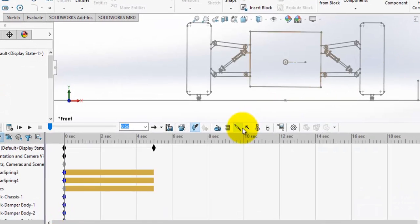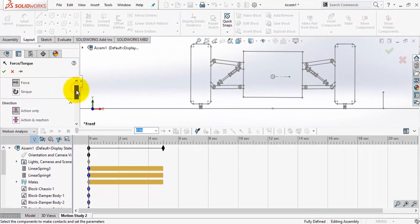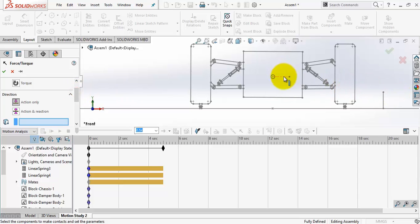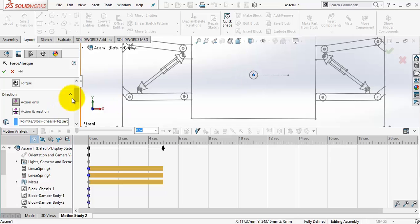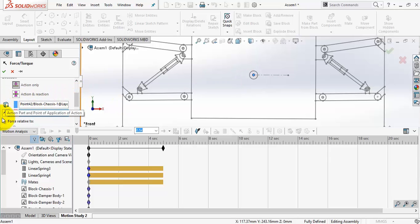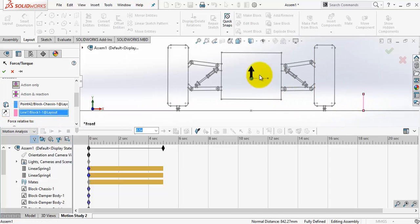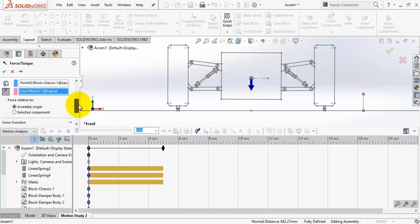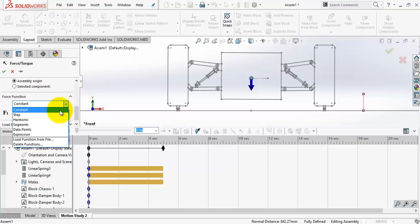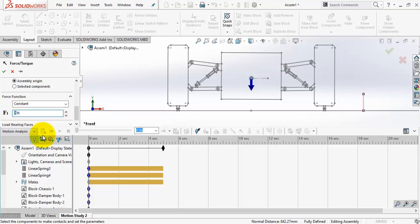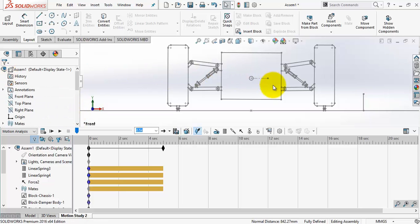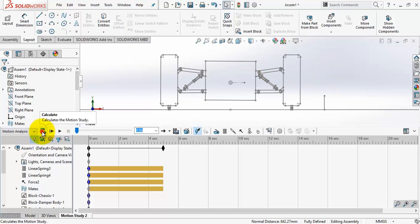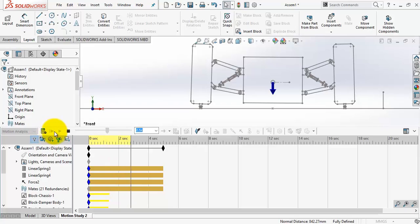Now from the motion study tools select force. To define a force you need first a point of application — I will select this point here. Next the line of action, which is the line we have just drawn. This line represents a force vector. Click reverse to change the direction. Stay with constant and the force magnitude is 1800 Newtons. Calculate. As you see the chassis is going down and compressing the springs.